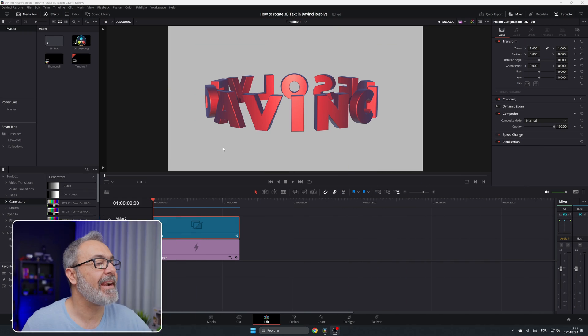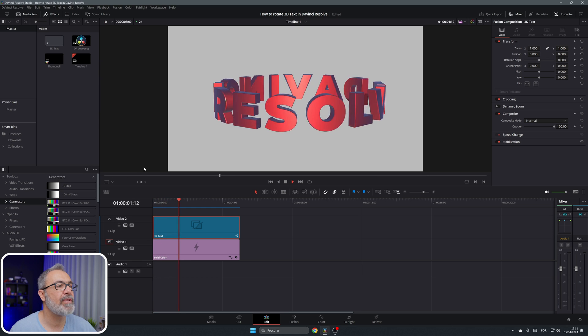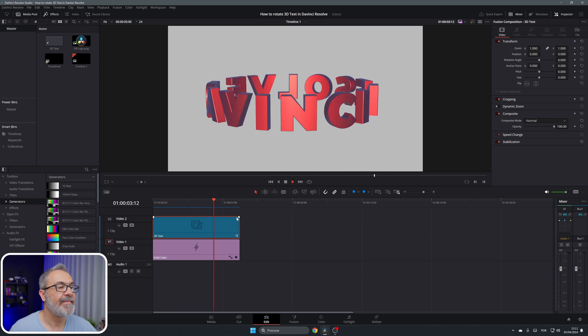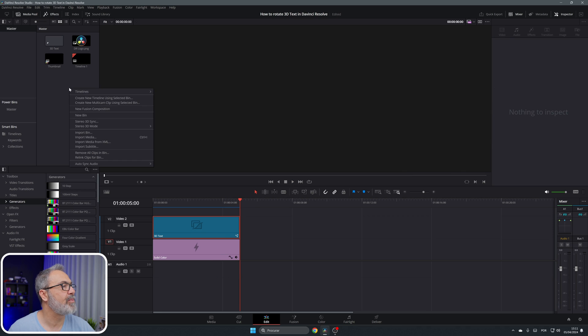Today I'm going to show you how to bend 3D text in a circle to create a rotating text effect. Here we are inside DaVinci Resolve — I already have a 3D text that is bended, and if I play it, it's rotating. That's what we're going to do today.